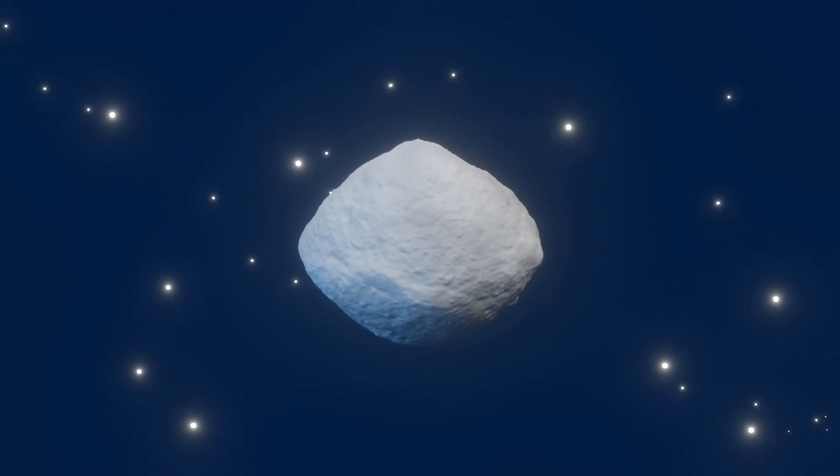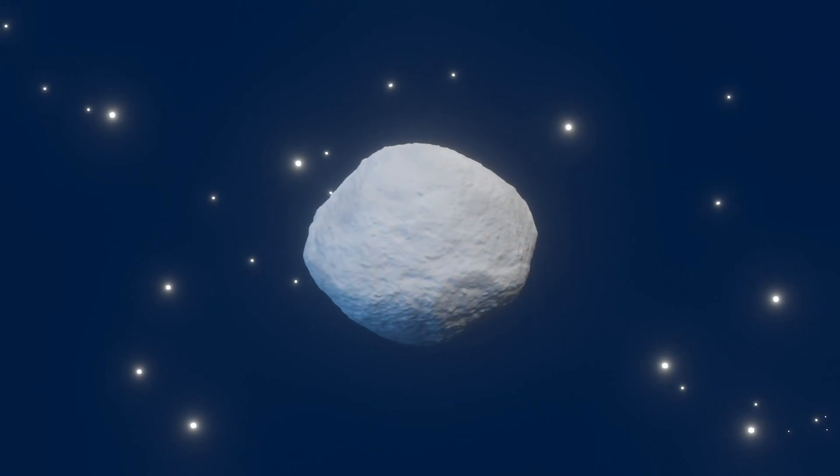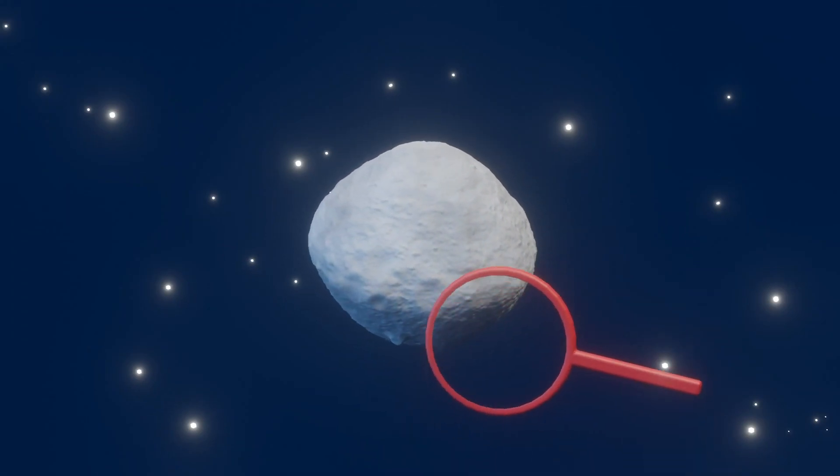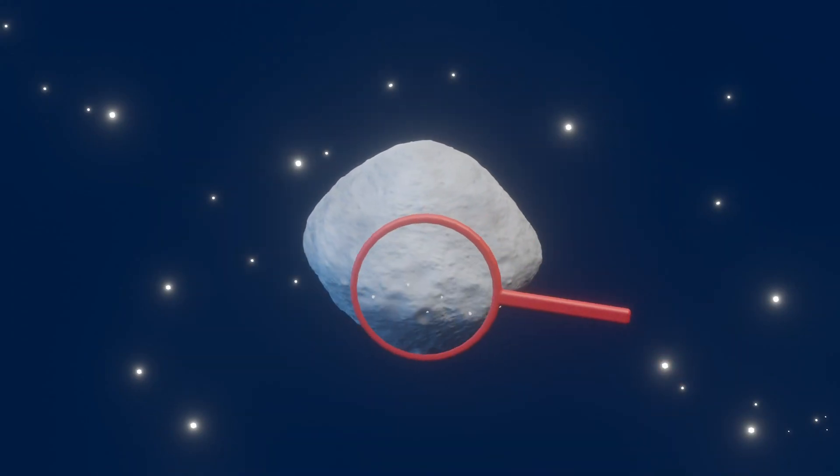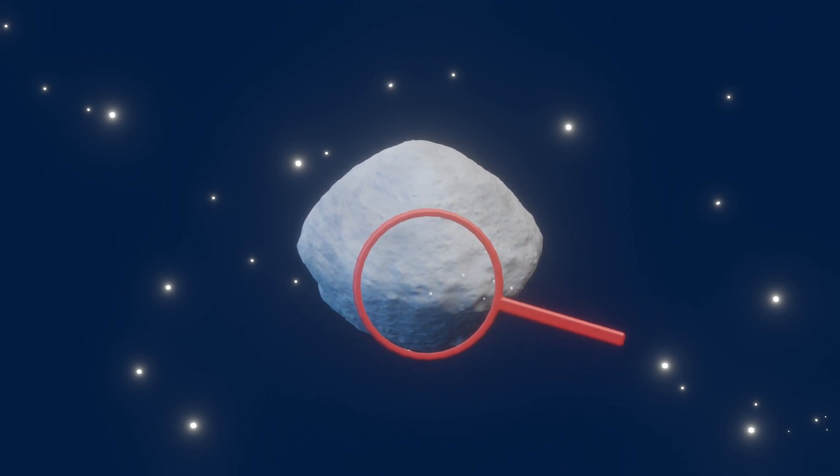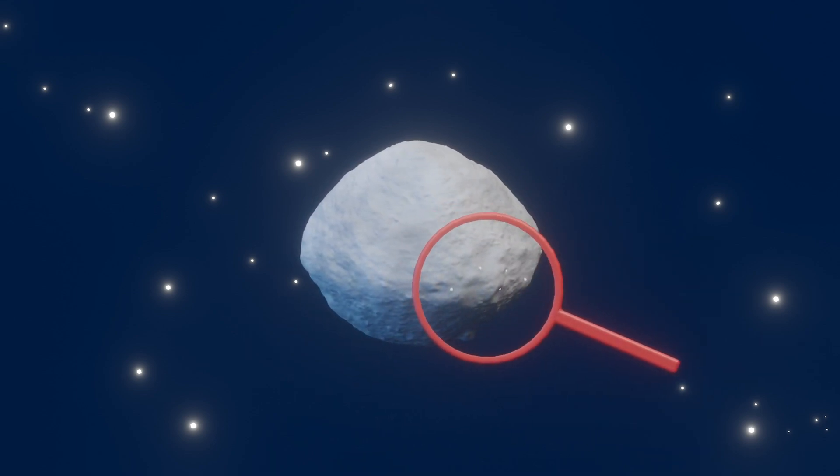The team tested a few different theories to determine the origin of these boulders. First, it's possible that the boulders were originally part of Bennu or its parent body.